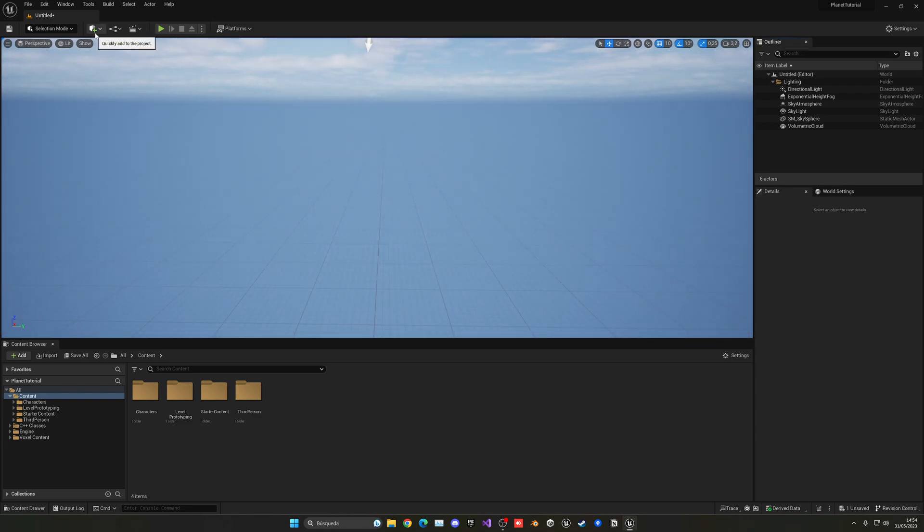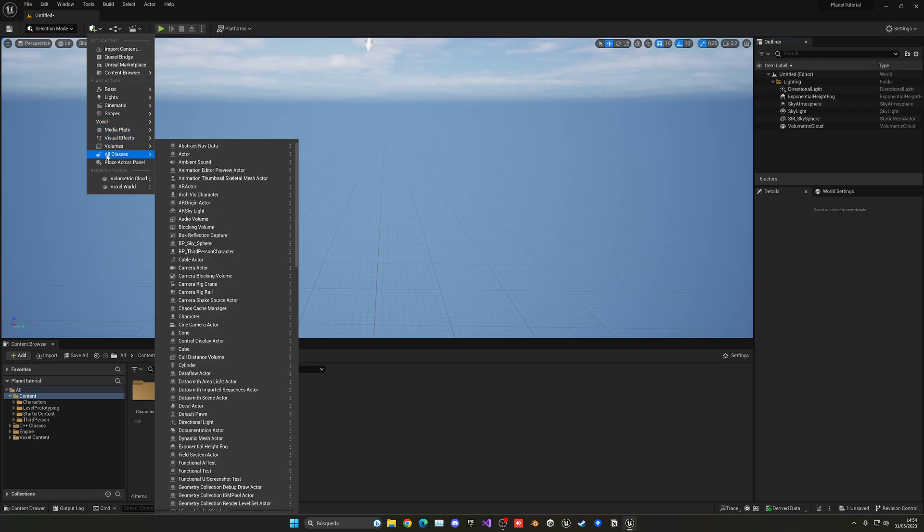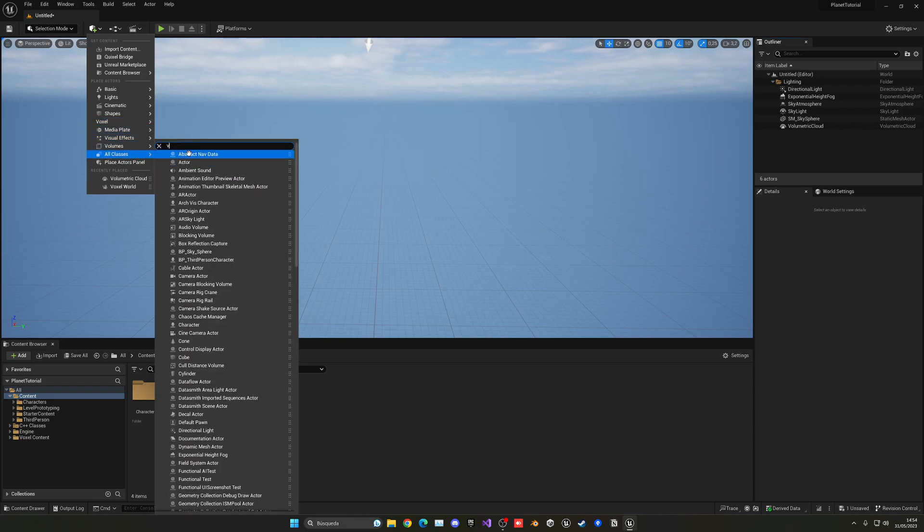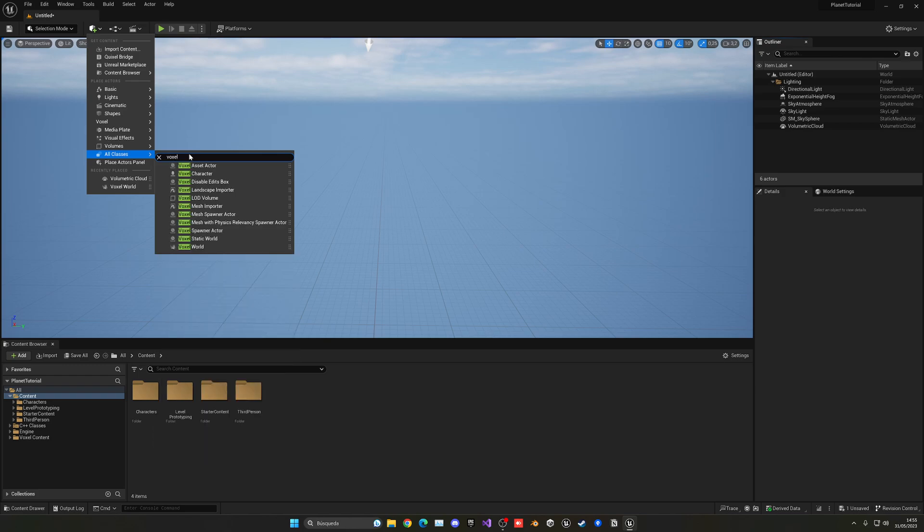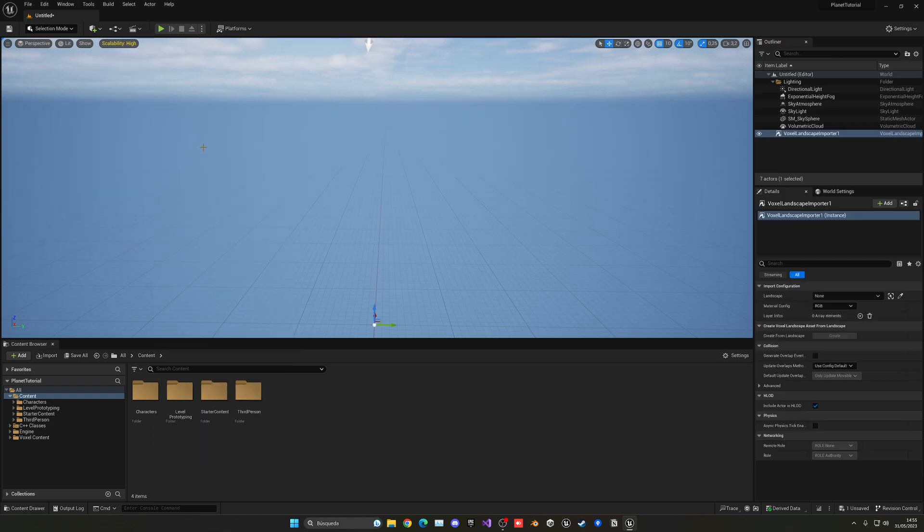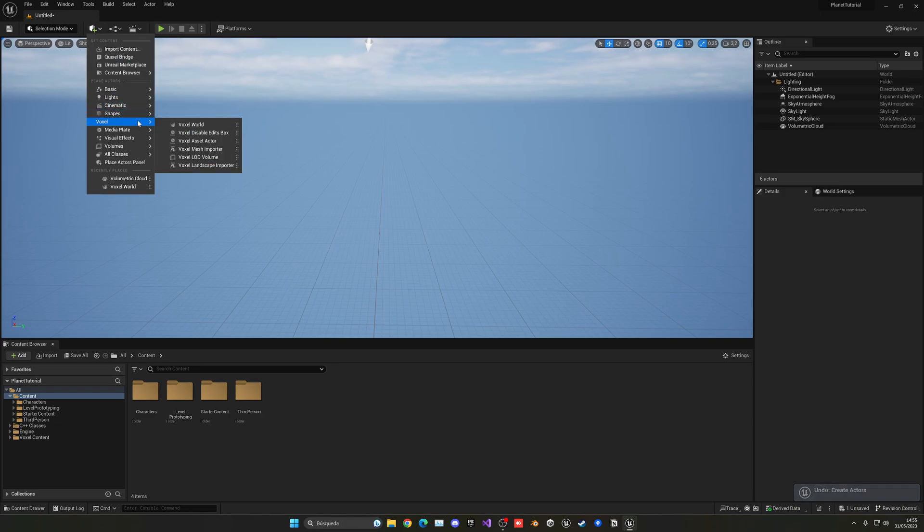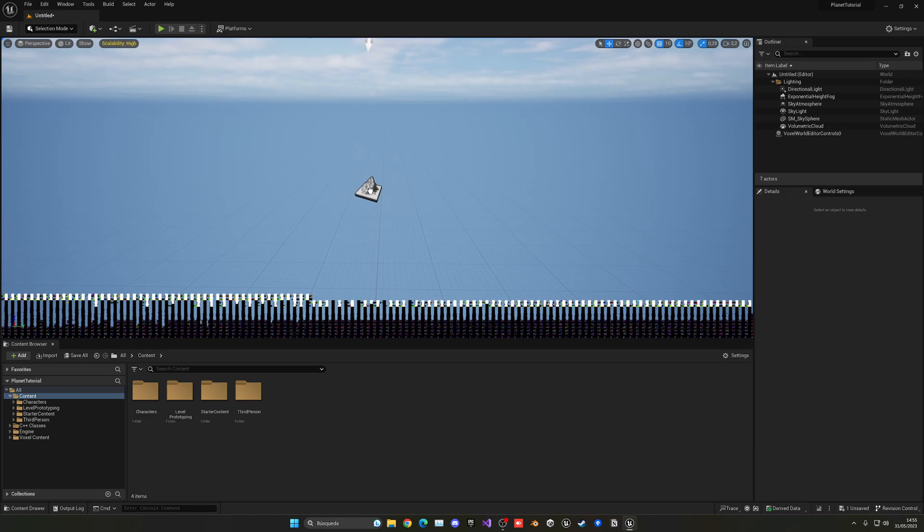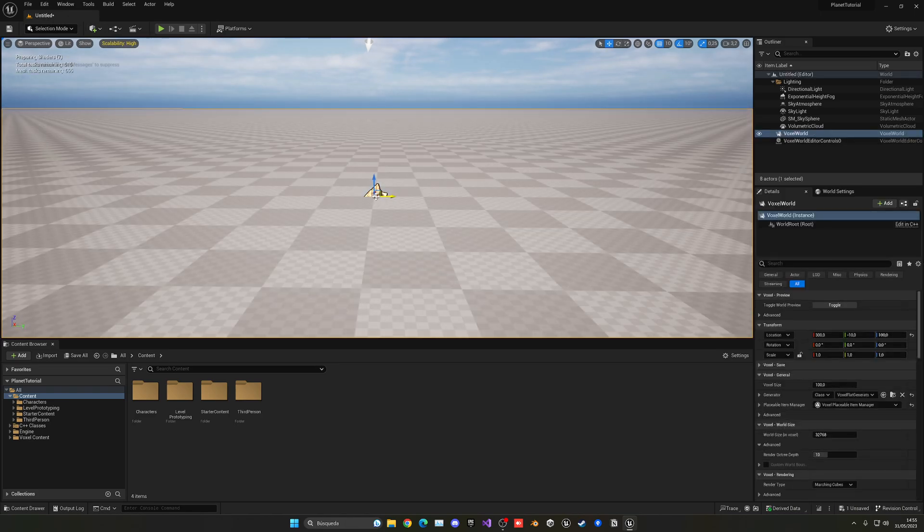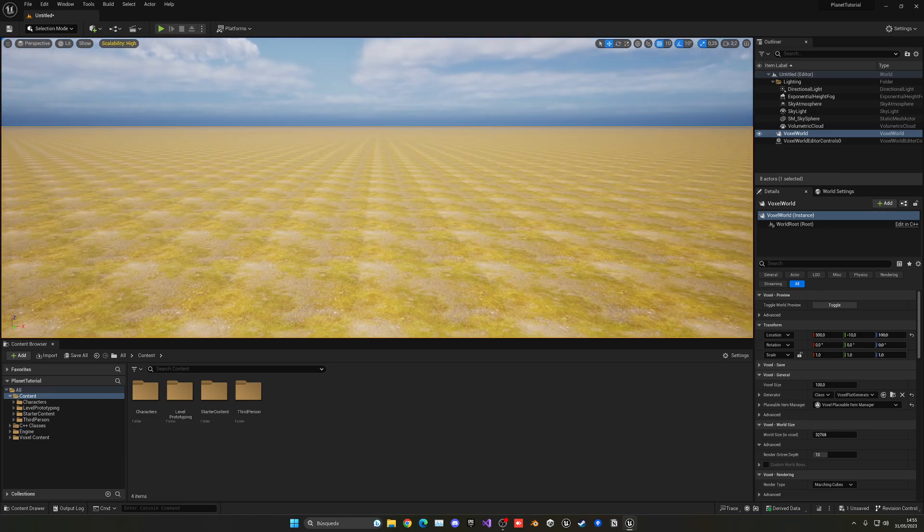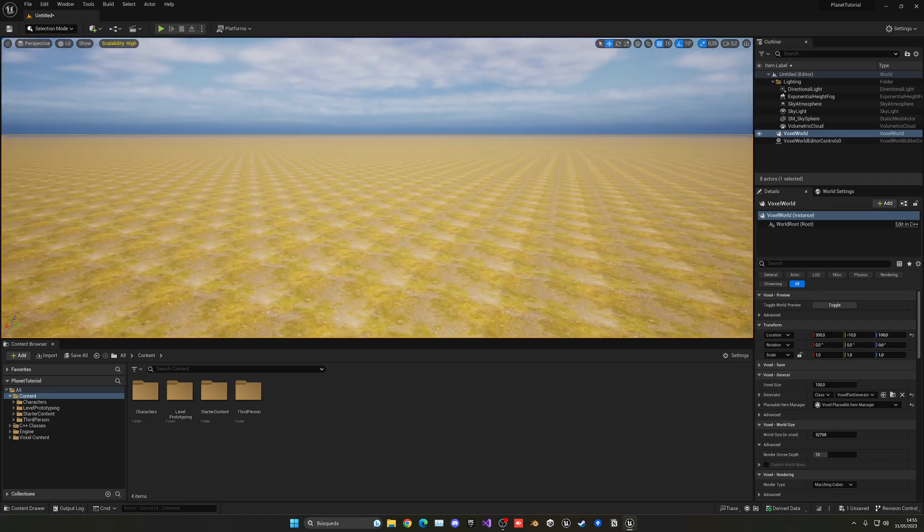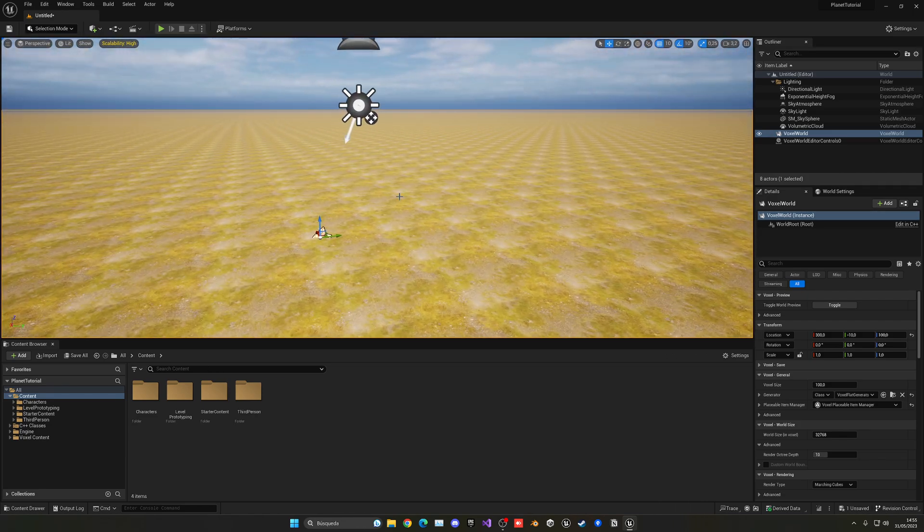Then what we're going to do is go up here into Quickly Add to a Project, and then we're going to go into this Voxel section. If you don't see this Voxel section, you can just go into All Classes, and you search for Voxel. But if you have the section, well, it's more organized. Let's go ahead and just drag the Voxel World into the scene, and then you will see that we have a big land with nothing, just that.